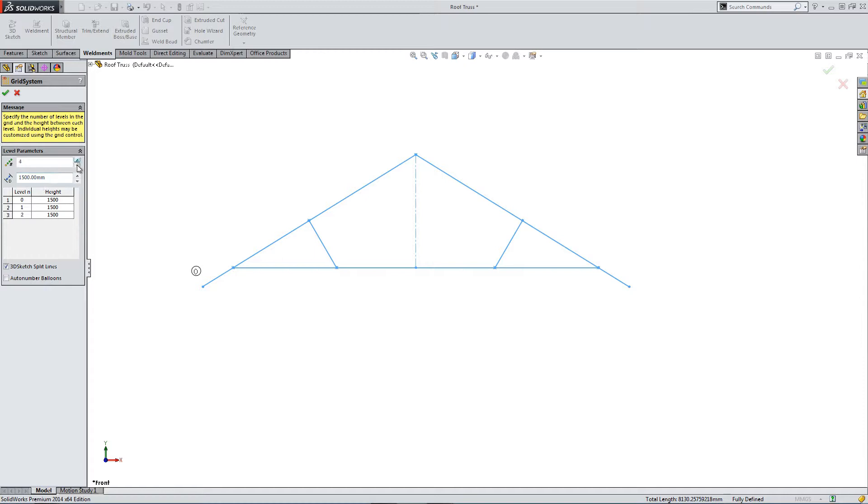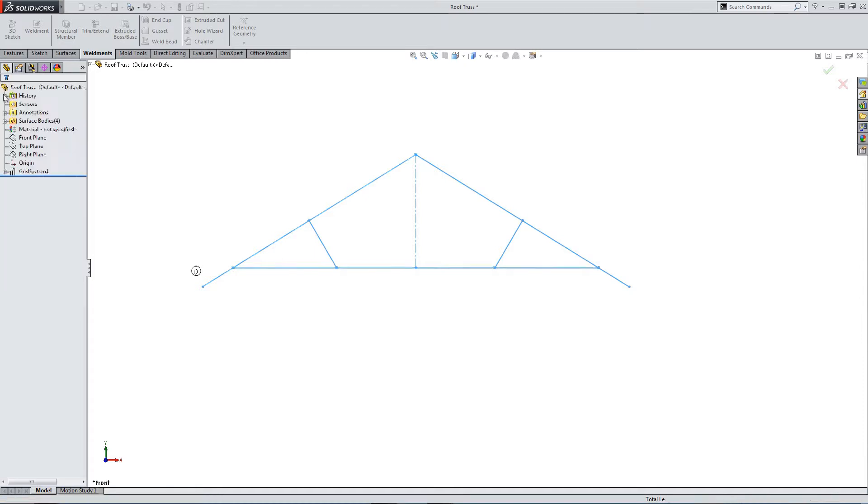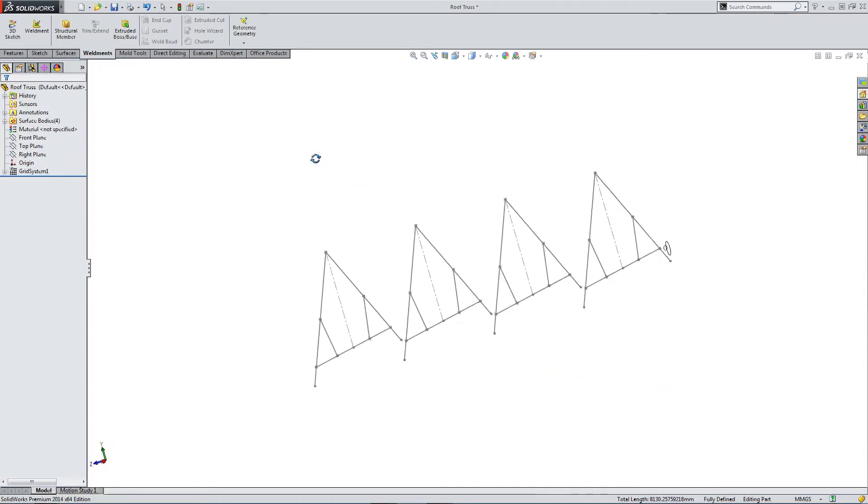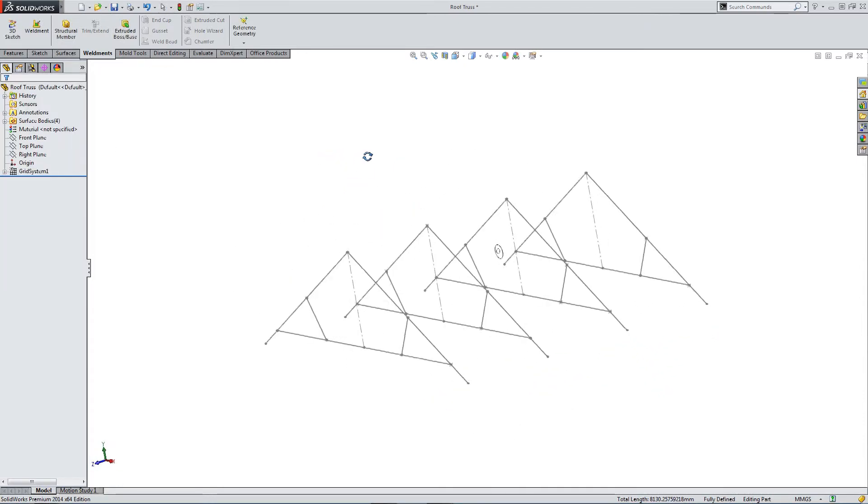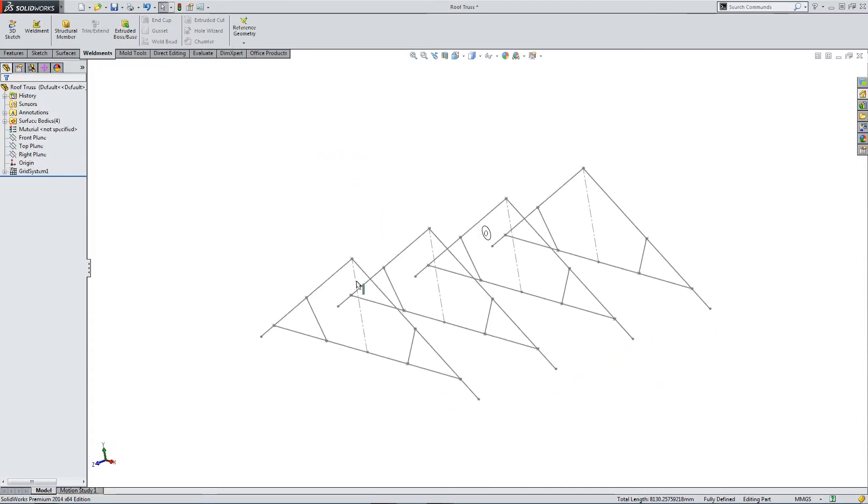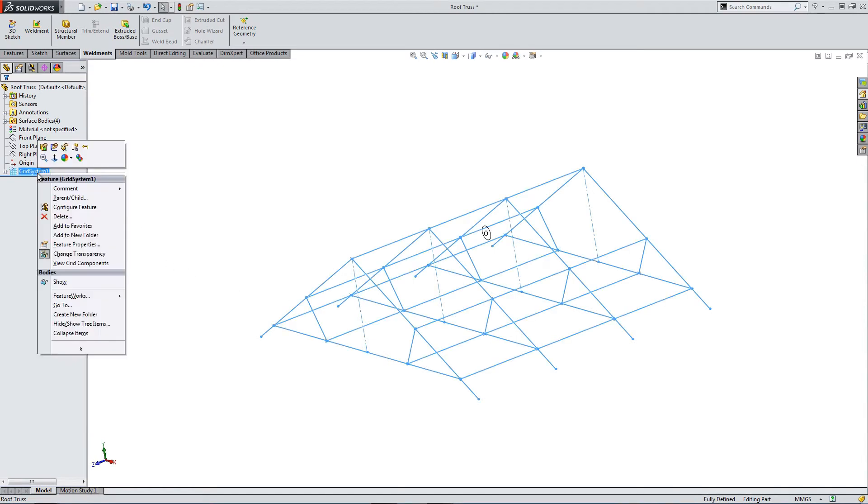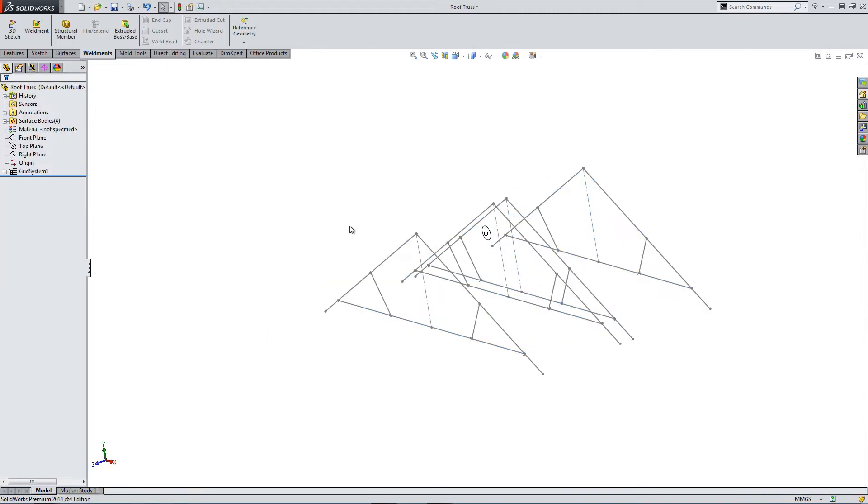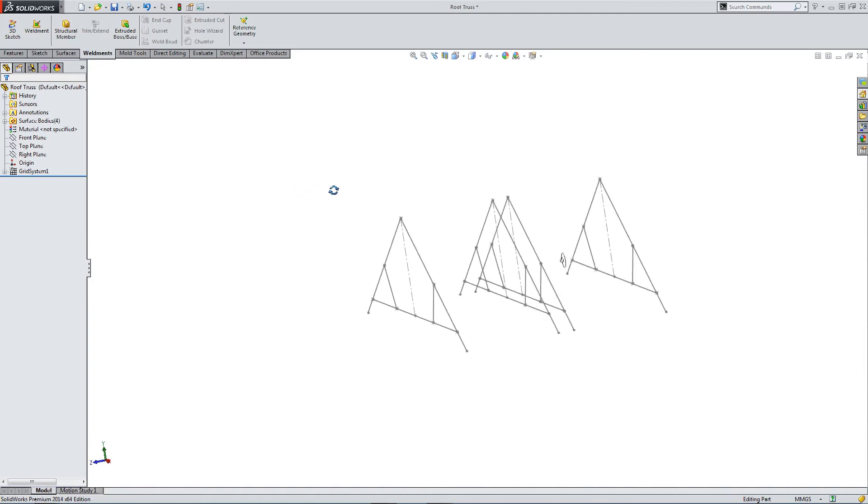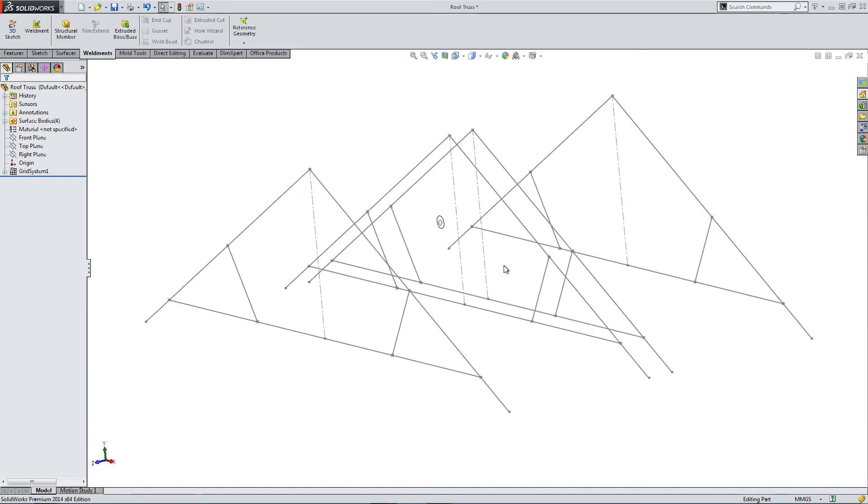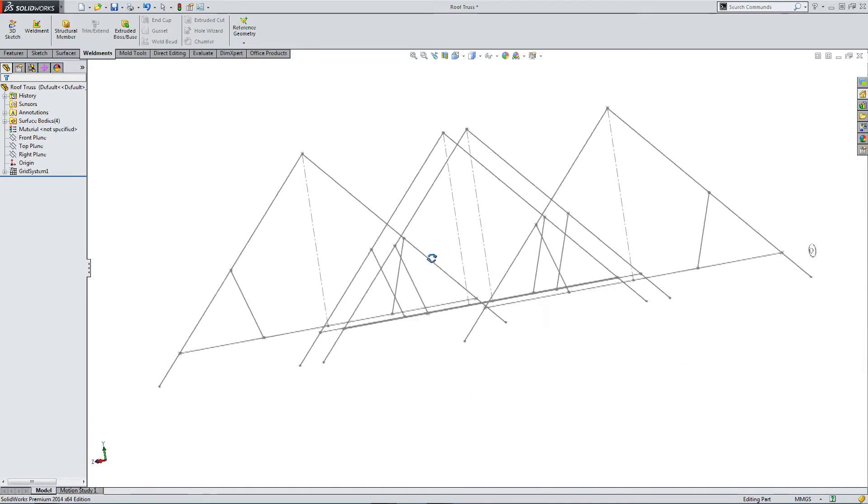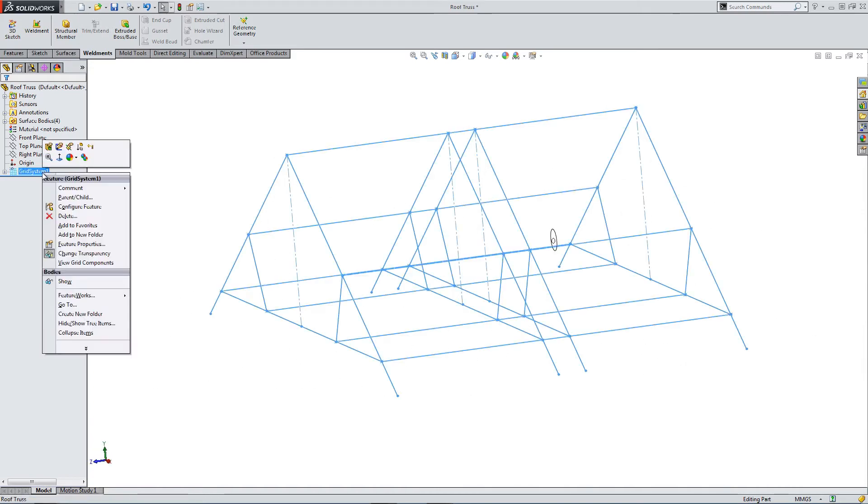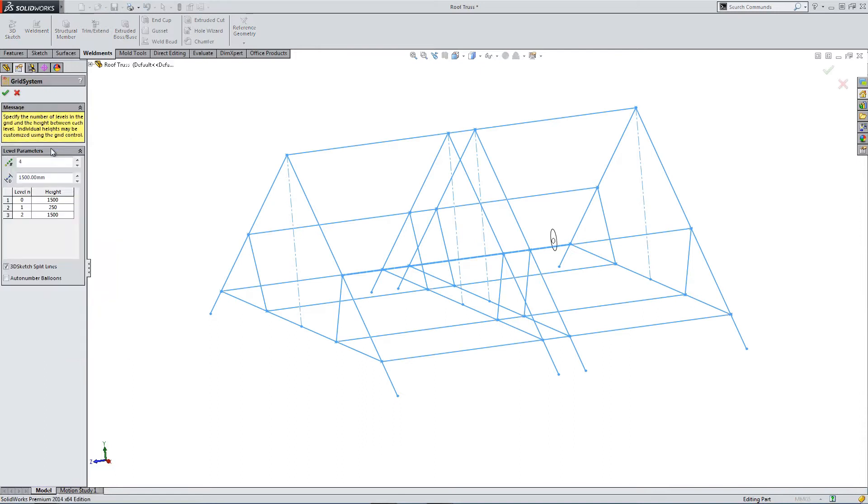So here in the grid system, we can select three, we can select four. We're basically creating an array, but this array is customizable. So if you go back into grid system, you can edit any of the spacing dimensions and change the spacing for individual parts. So I've made the two middle parts 250 mill apart.